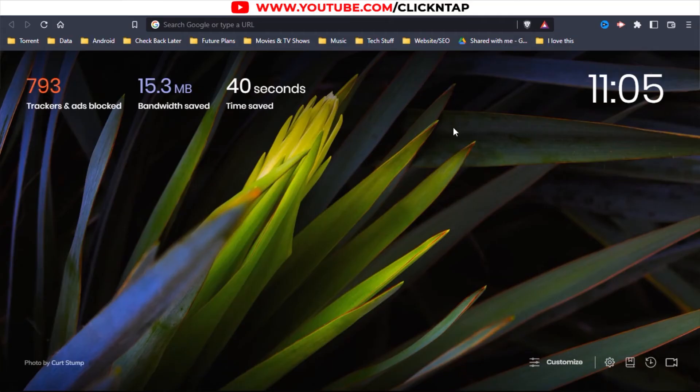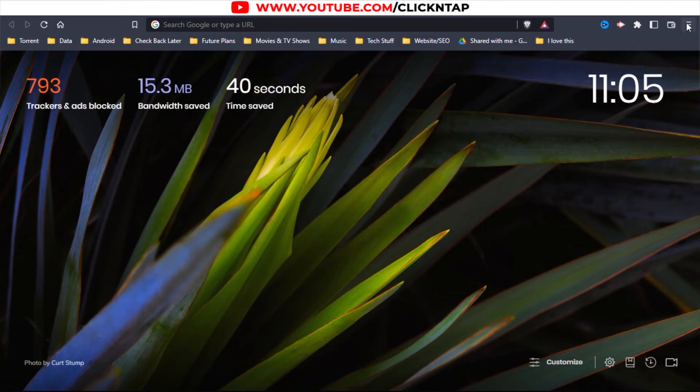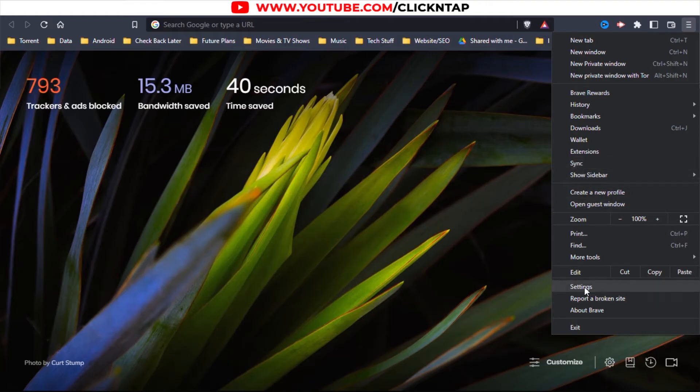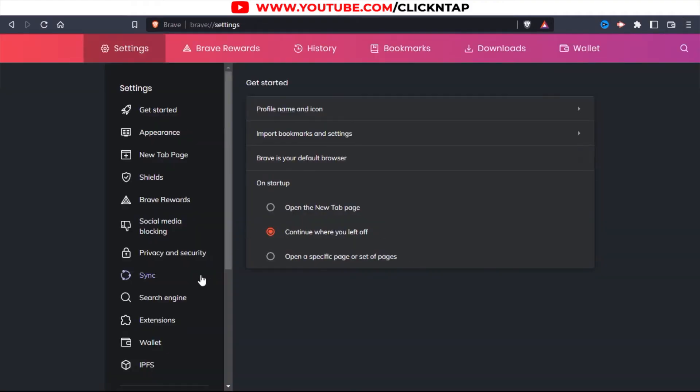So now I have the Brave Browser opened on my computer because I want to sync it to my computer. Now I'm going to click here, and then I'll click Settings. There's also a Sync option here, but let's just go through Settings. Then click Sync.